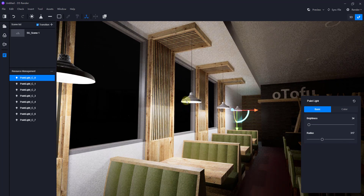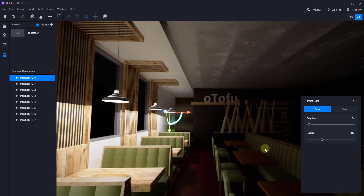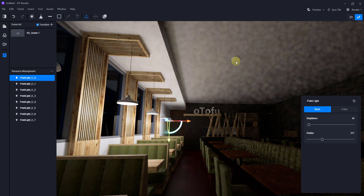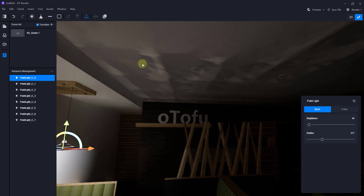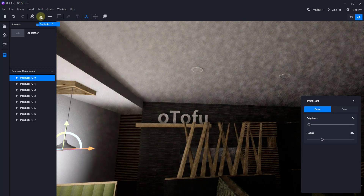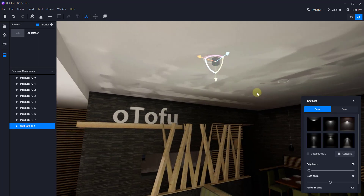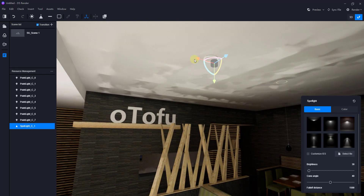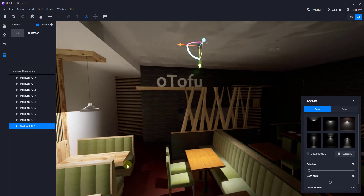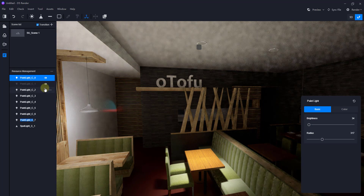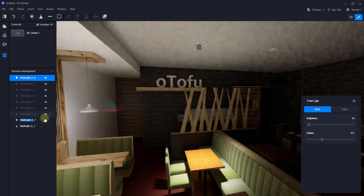Point lights shine out in every direction from a point in space. Now let's add some spotlights. On the roof I've added some can lights, and I want a light that has a direction associated with it — that's the spotlight. To place a spotlight, click on Spotlight, move your mouse over the placement point, and click. This creates a light that has a direction associated with it. Let's turn off the point lights so we can see the spotlight on its own.